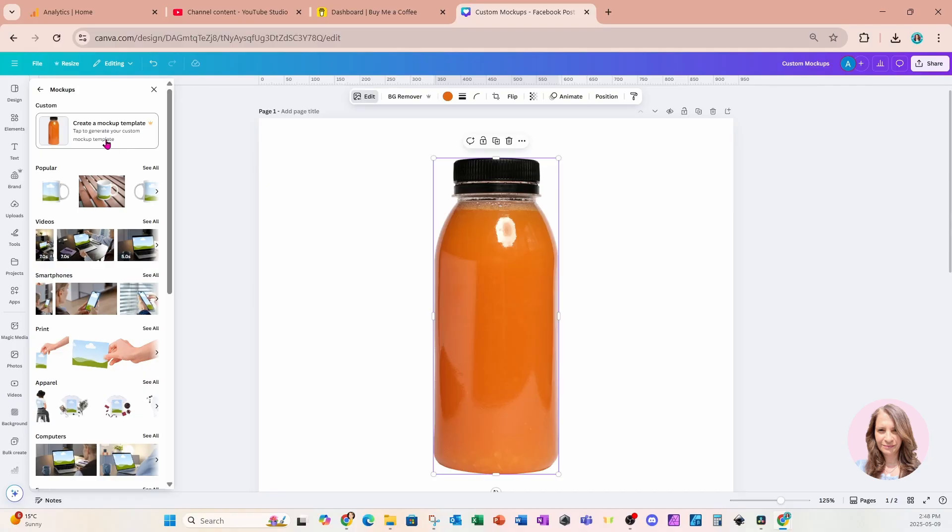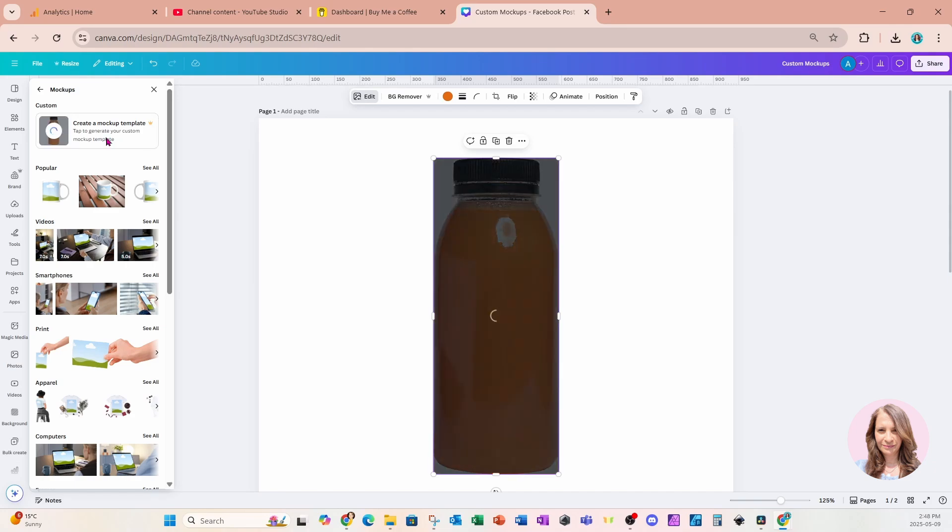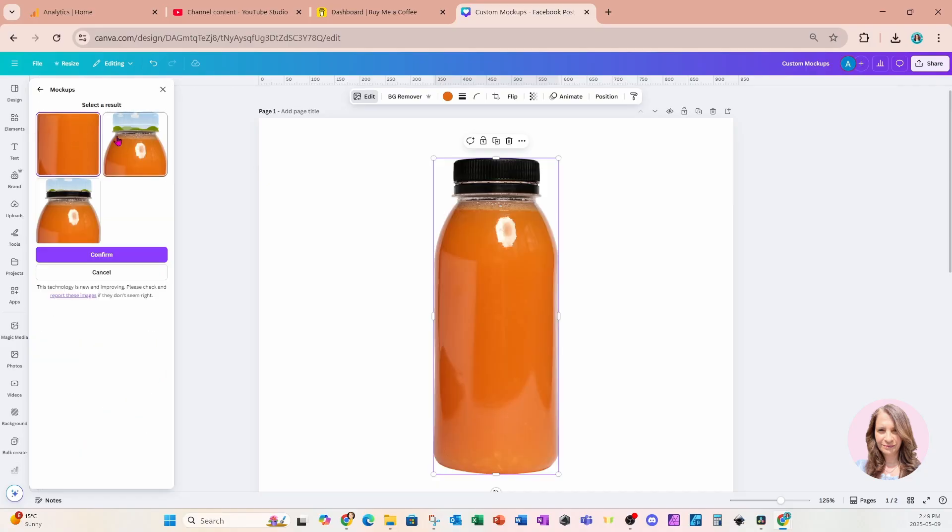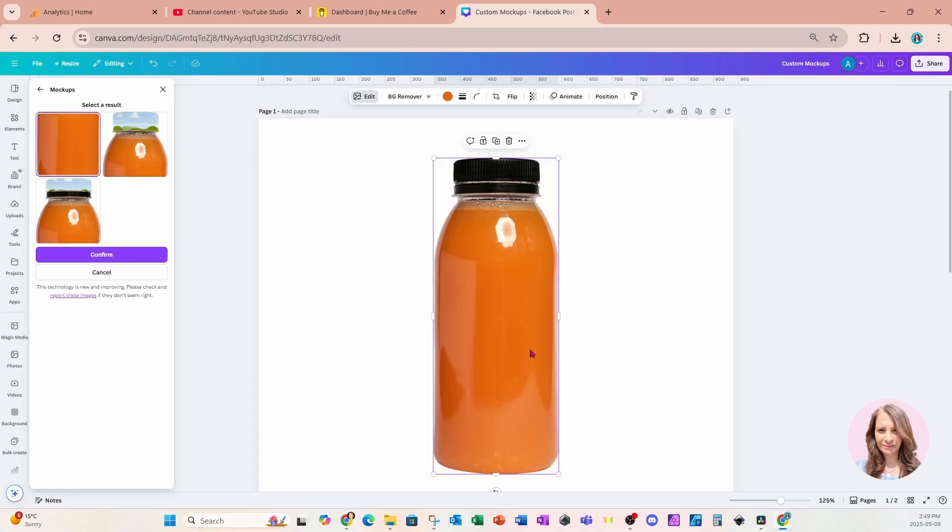I'm going to click on the create a mockup template. And the other thing that you should note is that you cannot use Pro elements for this. You have to use free elements, and the bottle happens to be a free element. And this is what it has created for us. Now, don't be too disappointed and don't leave just yet because I know that we were expecting a label and it didn't do that. But I've got a workaround, so hang around, don't leave.